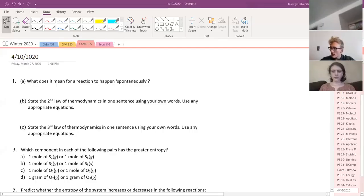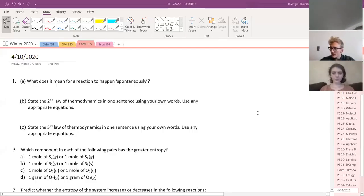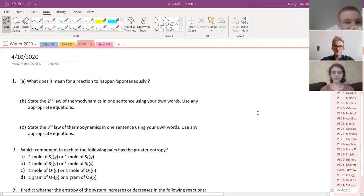All right, we are recording. Let us talk about entropy.